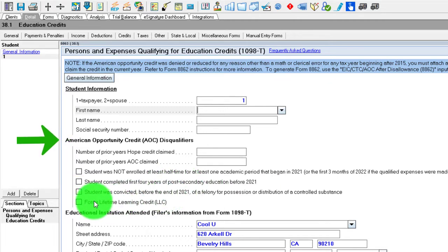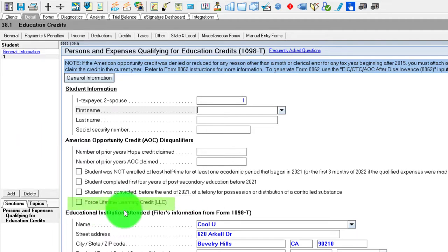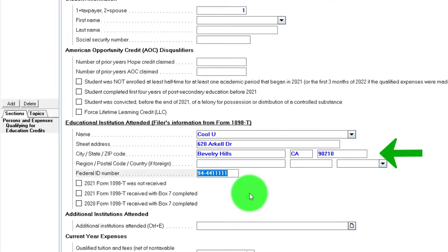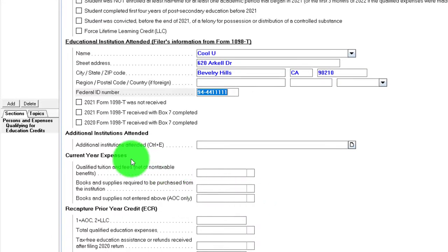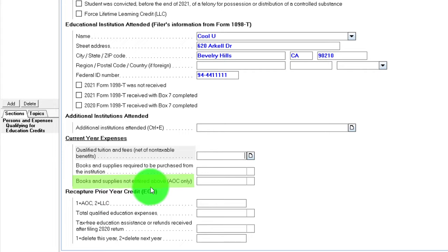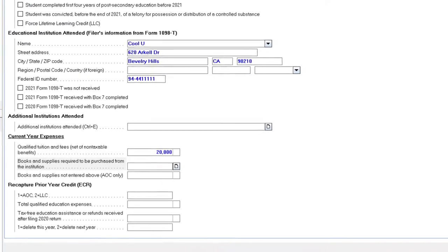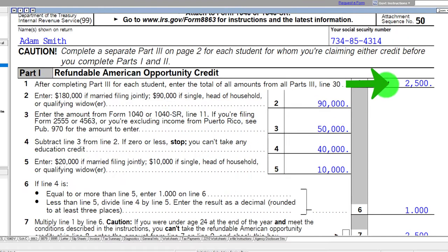Student completed the first four years of post-secondary — if they did, they couldn't claim the American Opportunity and would go to the Lifetime Learning. Student was convicted before of a felony — that would also eliminate the American Opportunity and force the Lifetime Learning. Then we have the information for the college, which I'm going to call Cool U. Adam went to Cool U, and you would need the federal ID number from the institution, which would be on the 1098-T. Then we've got the current year expenses — I'm going to pull this amount from the 1098-T, and you could have books and supplies required to purchase from the institution. I'll put in a large amount and we'll see that the software will cap it off.